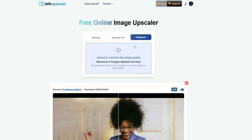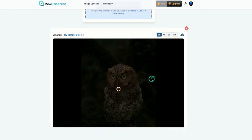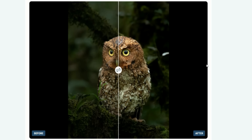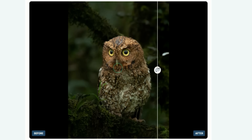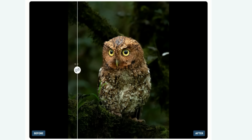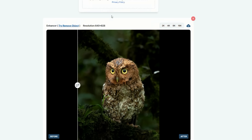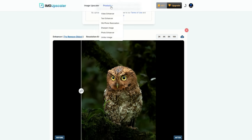Now let's try the image enhancer. I'll upload this image here. Even after upscaling to just 2K, you can immediately see the difference. This is an image of an owl that originally lacked clarity, but after enhancement, every feather's texture and the sharpness of its eyes now look completely natural.